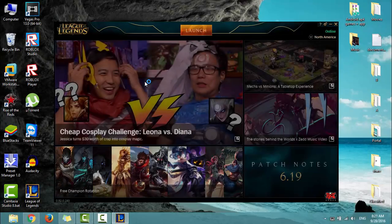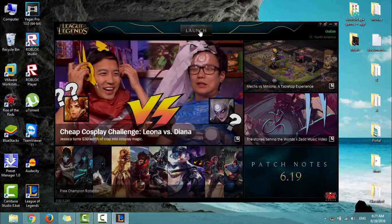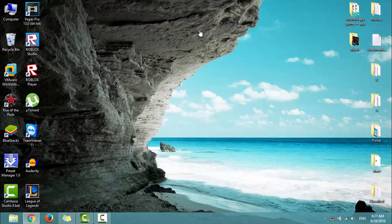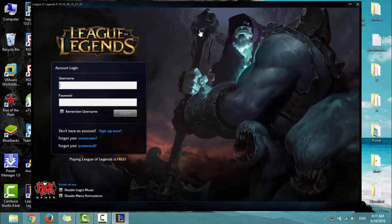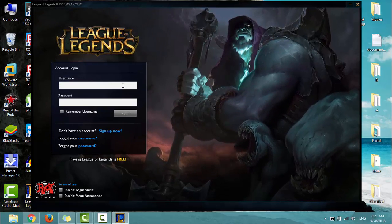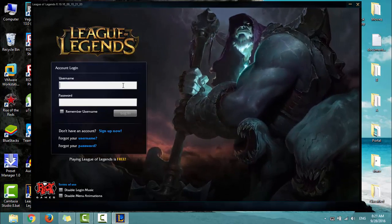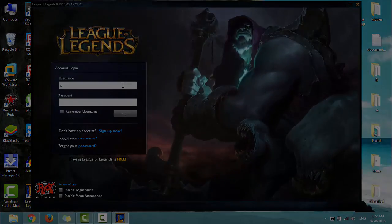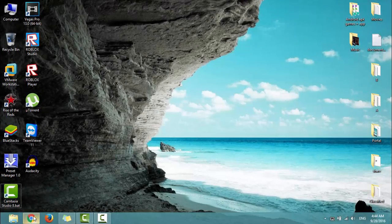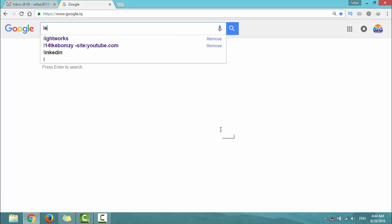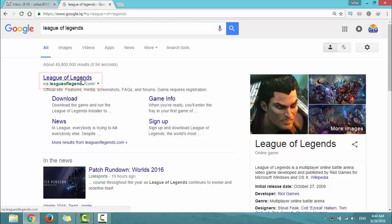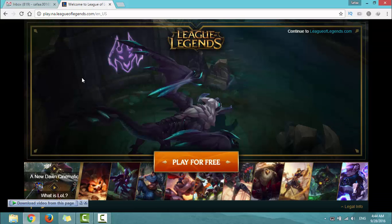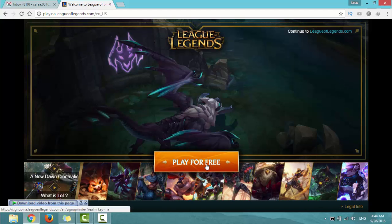Hi, I will show you in this video how to download League of Legends for free on Windows. In the Google search engine, type League of Legends and navigate to na.leagueoflegends.com. Click Play for Free.